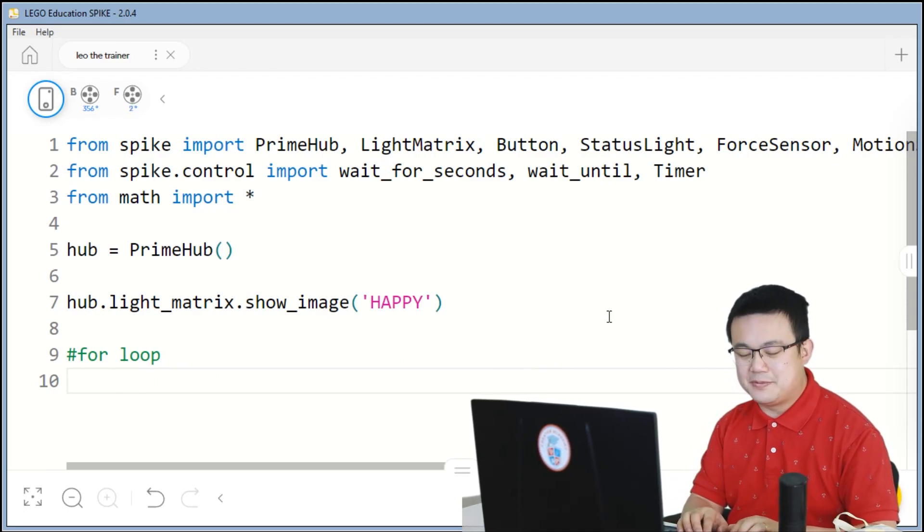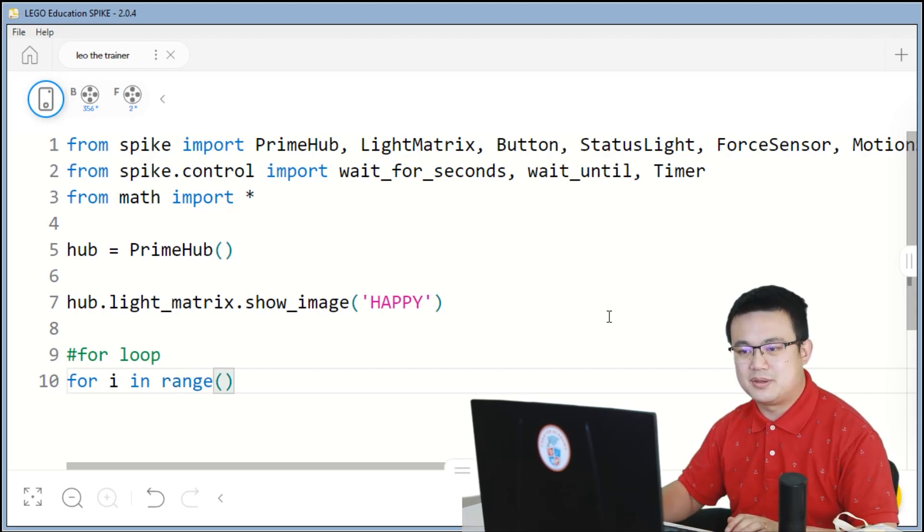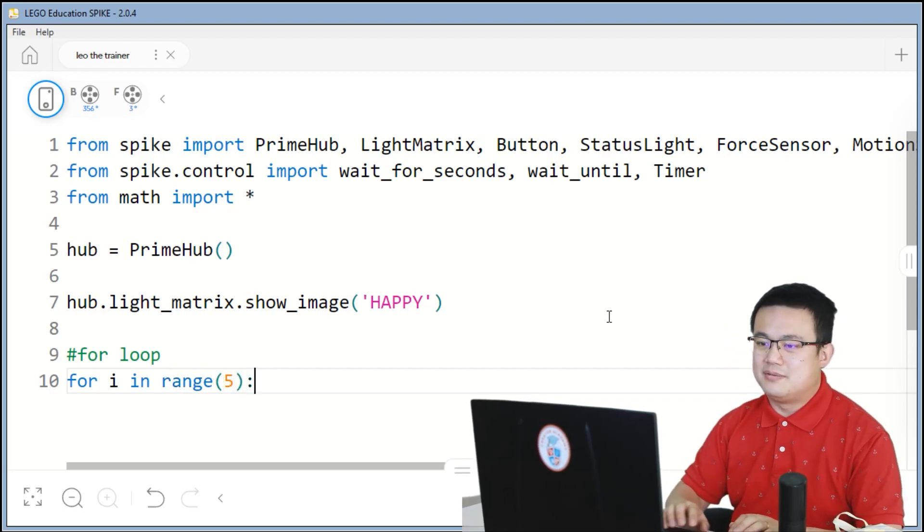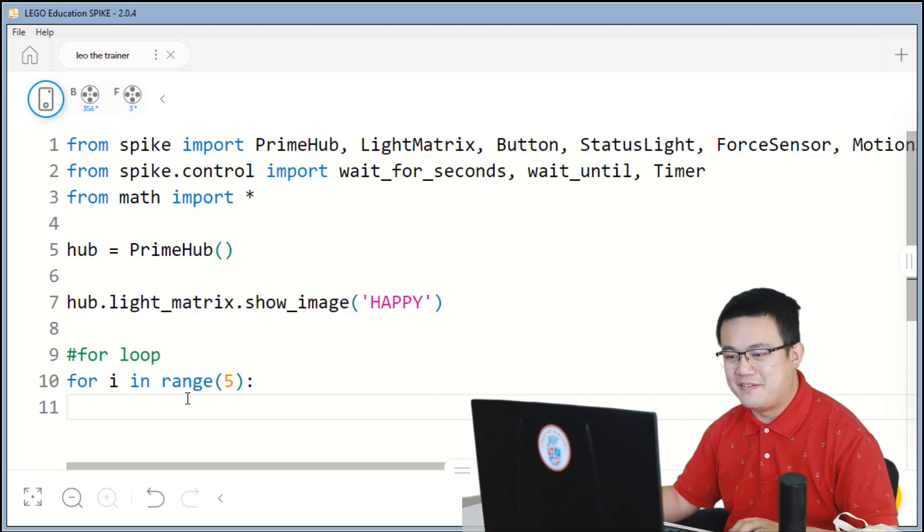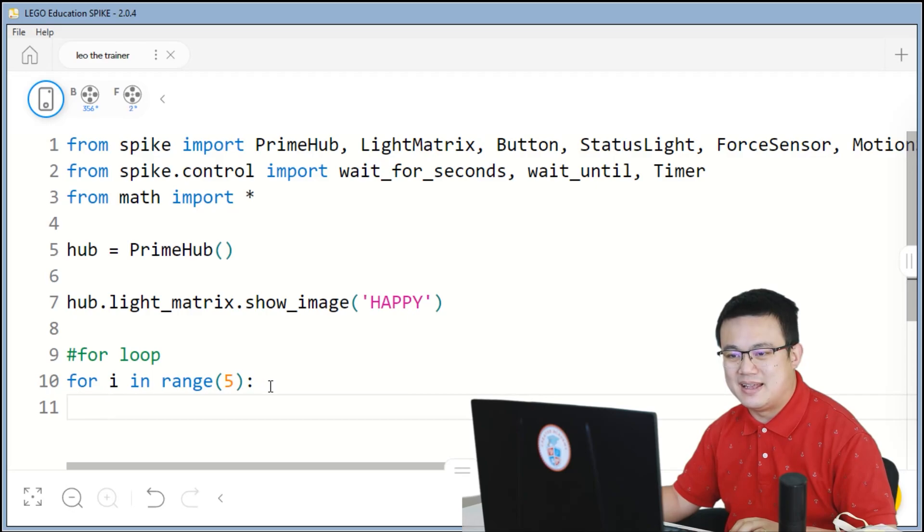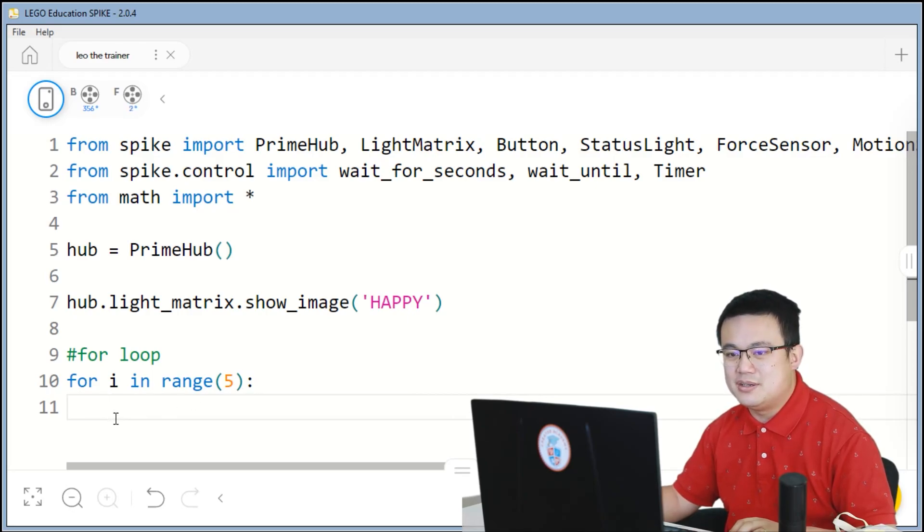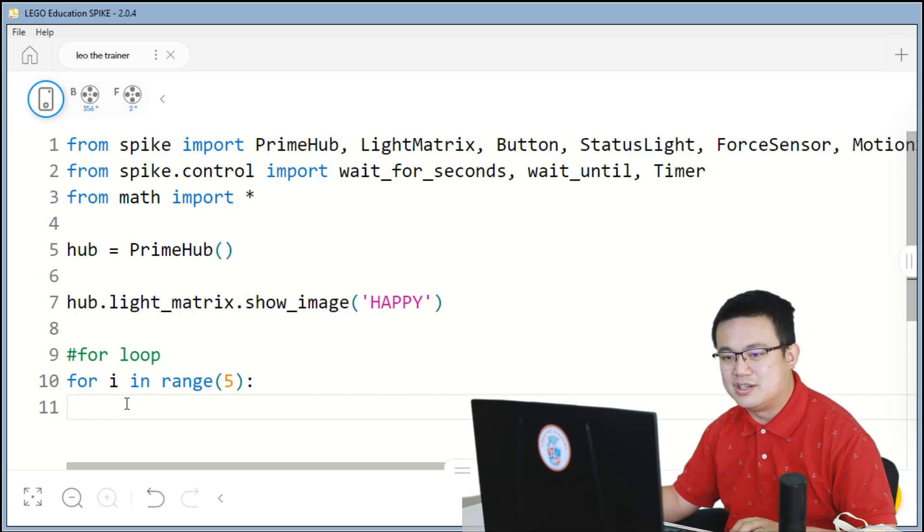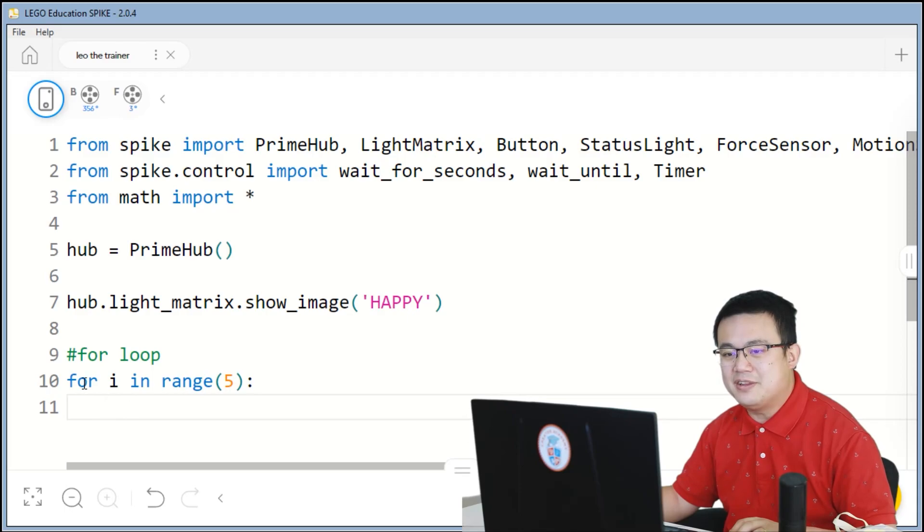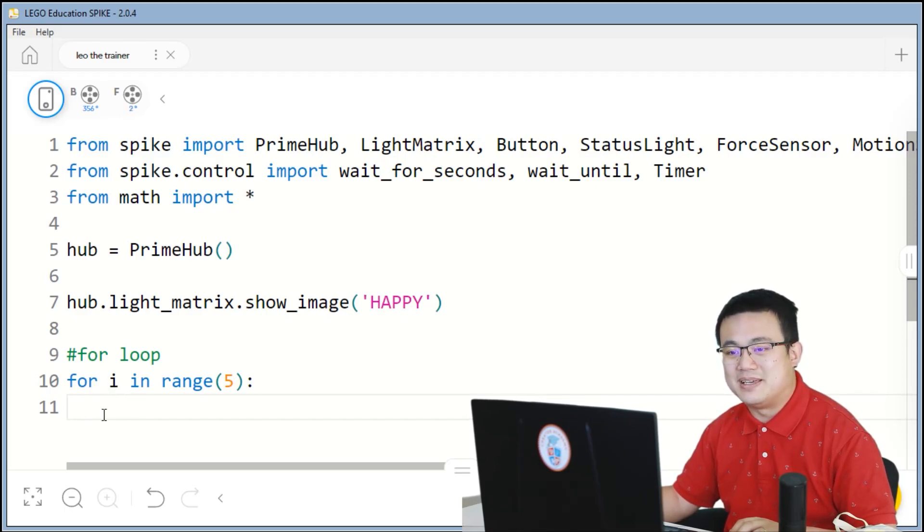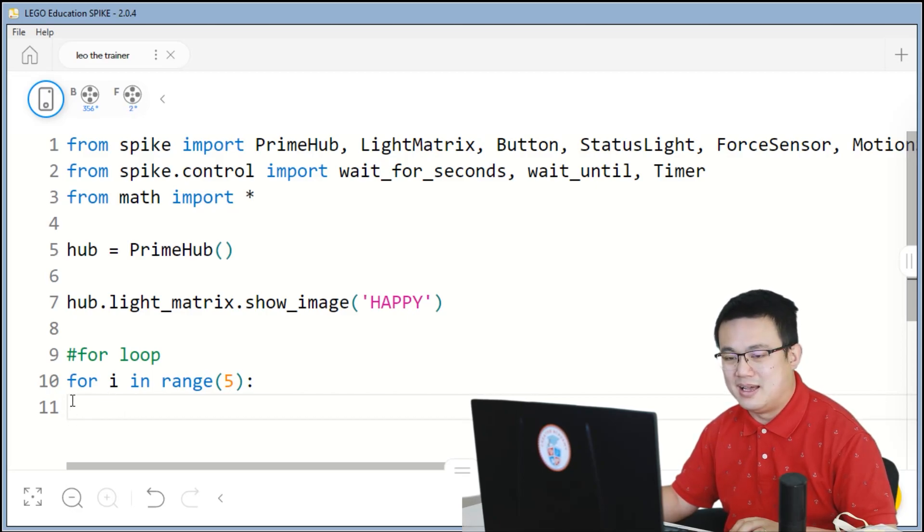So a for loop, we say for i in range 5. What this means is we're going to repeat something five times. And when you hit the enter button at the end of the line, you'll notice that the cursor doesn't go all the way out to the edge. It is indented. And this is deliberate. Everything that we want to be repeating in this loop needs to be in one indentation level compared with the start.